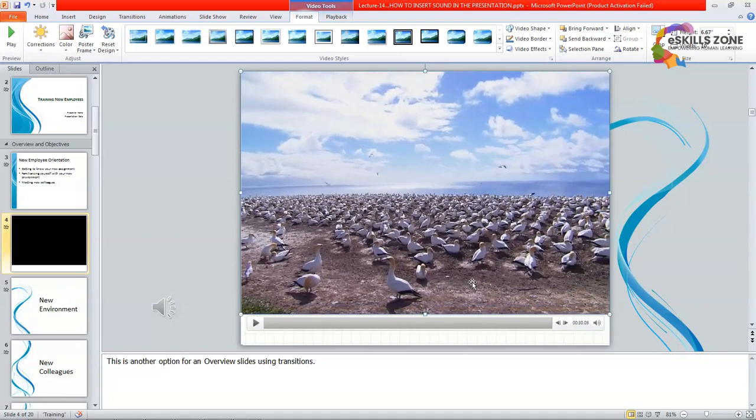Now viewers, you have noticed that we have learned two different techniques: inserting sound and inserting video to a slide of Microsoft PowerPoint presentation. I hope that you find this video helpful for learning these two different techniques. That's all and thanks for watching.